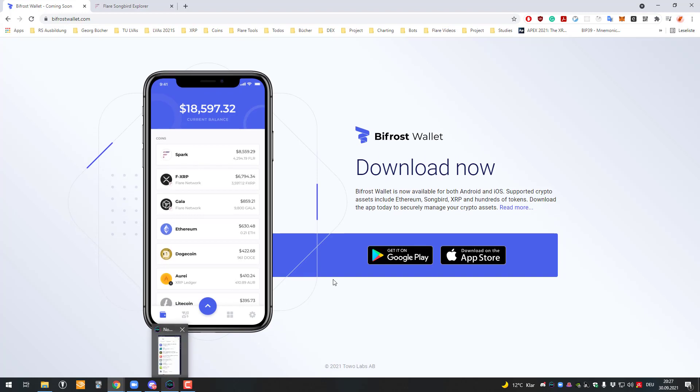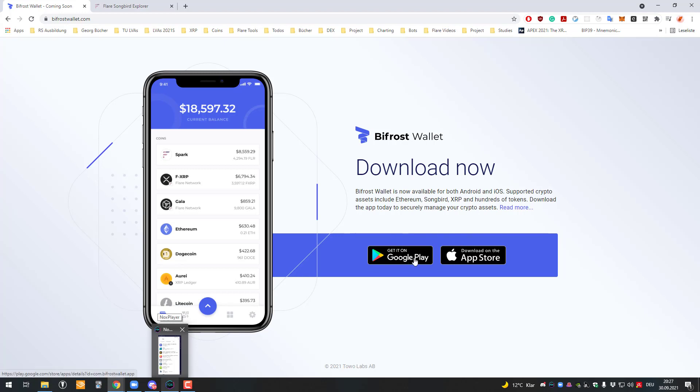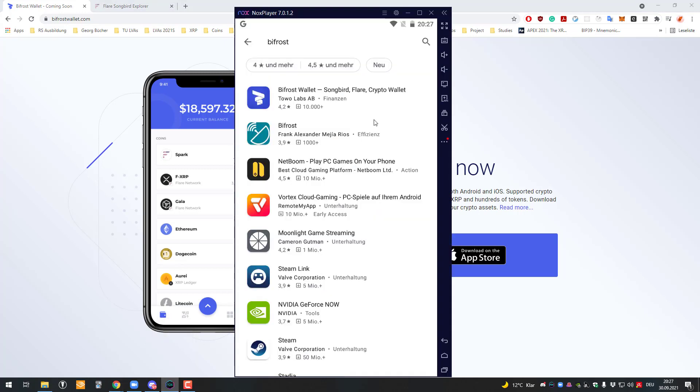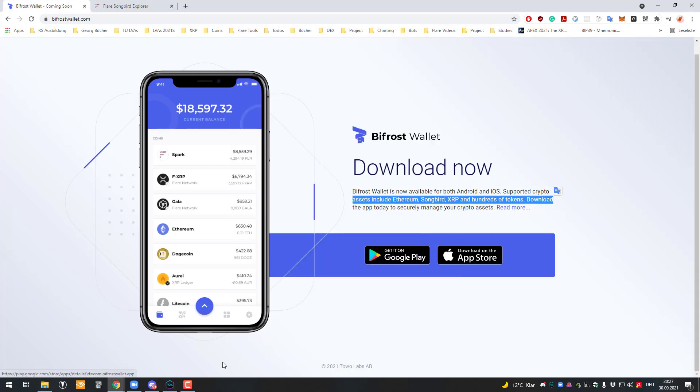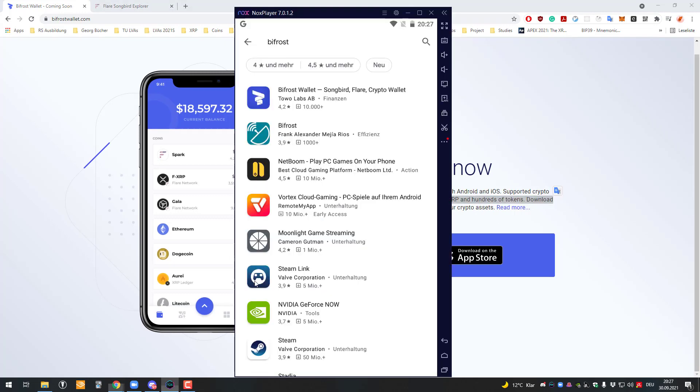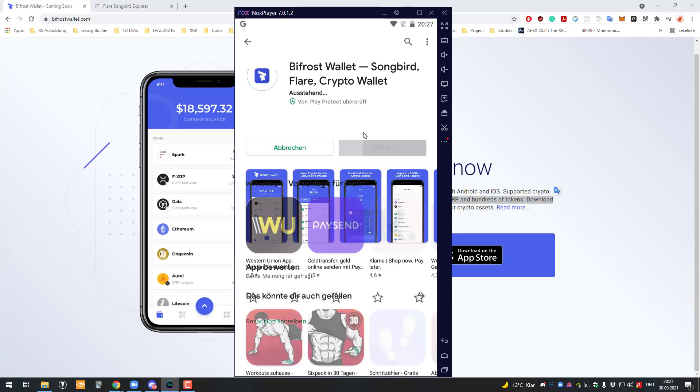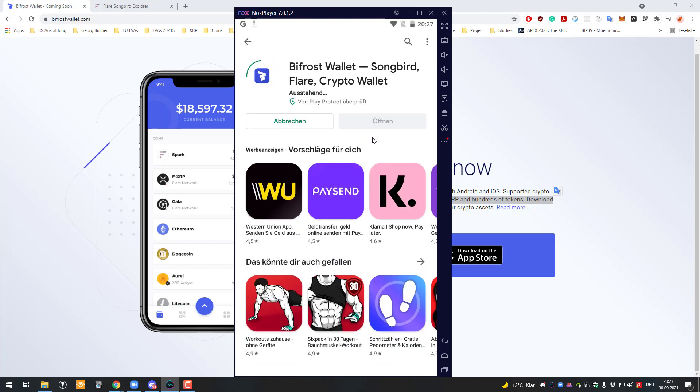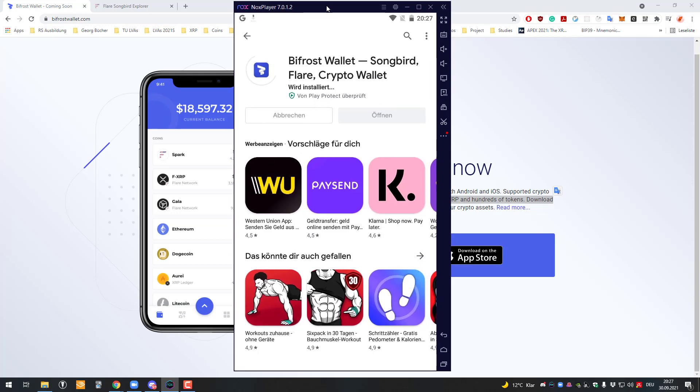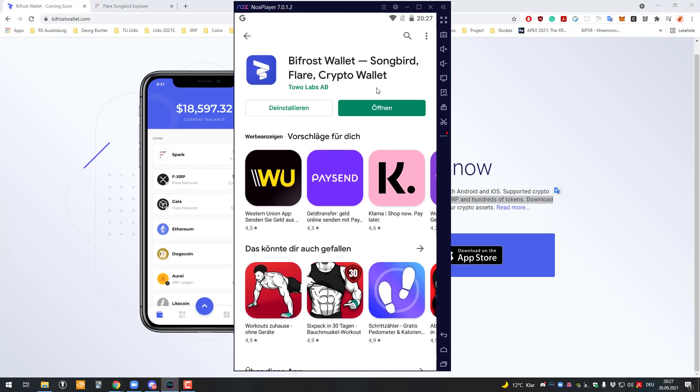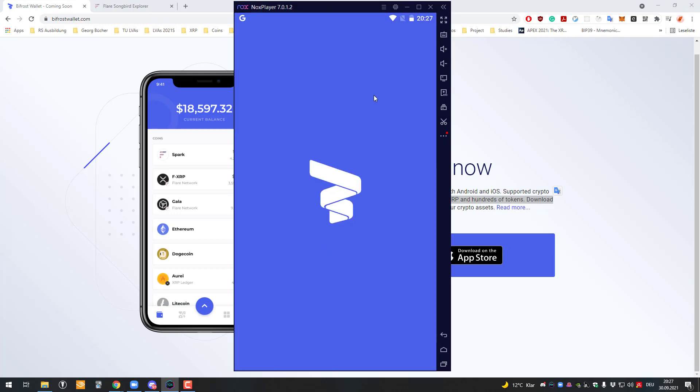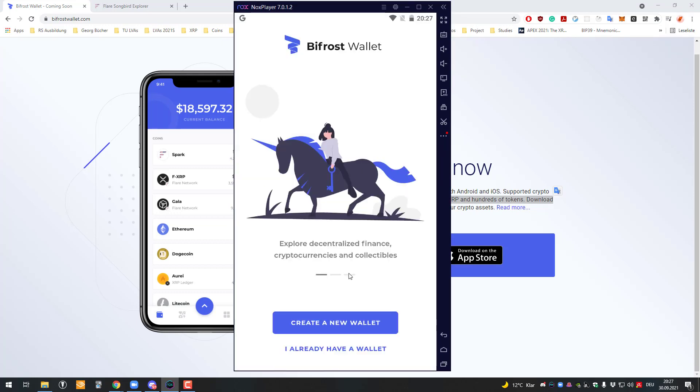We can now get started. You can get it for Android or iOS. I will be doing it on Android. You just go to the Play Store, click on the link on your phone or look it up in the Play Store. We'll just click on it and click on install, and you just have to wait until it's being downloaded. Then we go to open.